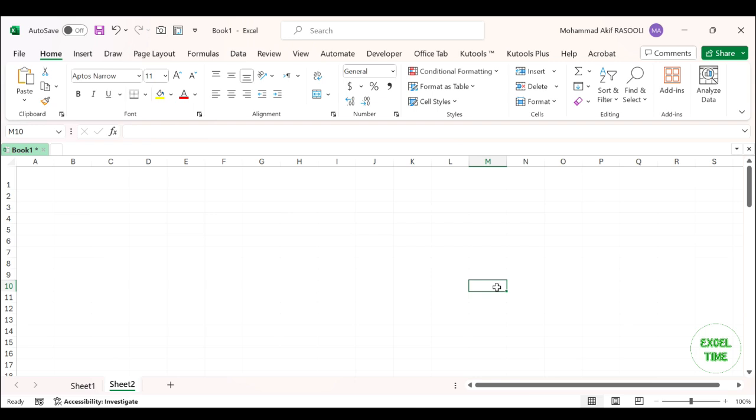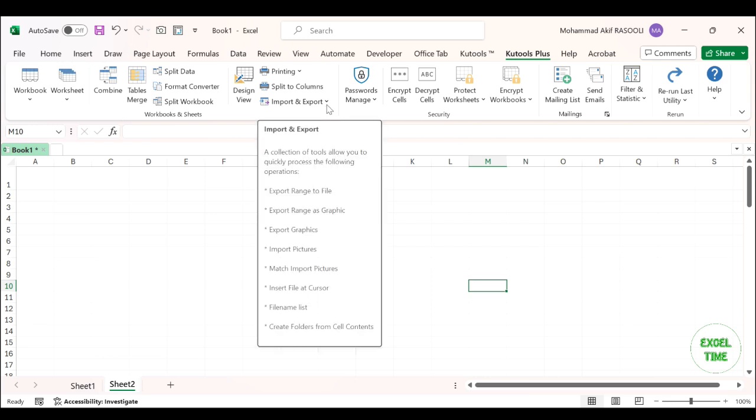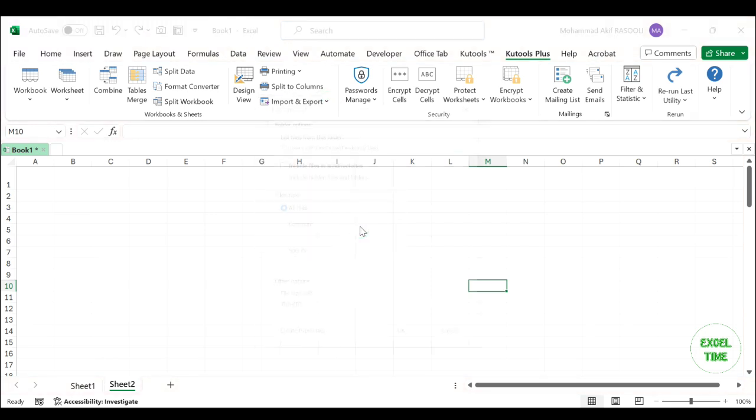With KTools for Excel's file name list utility, you can easily import all the file names in the specific folder including the subfolders. Click the KTools plus tab. In the workbox and sheets group, click the import and export drop down list and select file name list.